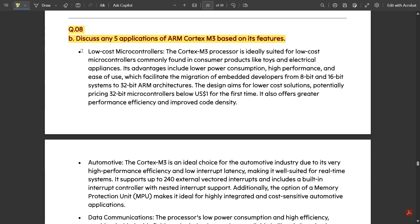The first application is low cost microcontrollers. Comparing with any other microprocessor or microcontroller, such as the 8-bit 8051, the ARM Cortex M3 is low cost because it uses more number of bits, resulting in very fast speed and accurate working space. The Cortex M3 processor is ideally suited for low cost microcontrollers found in consumer products like toys and electrical appliances.